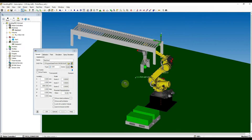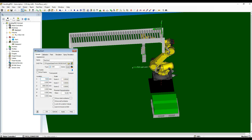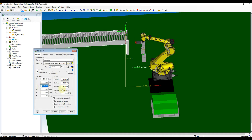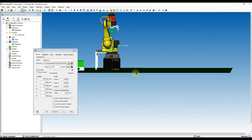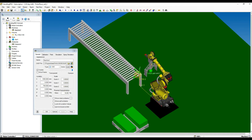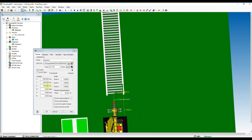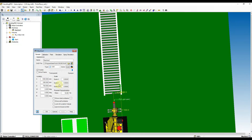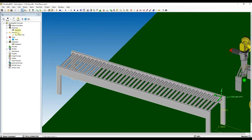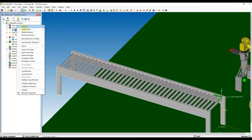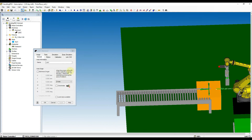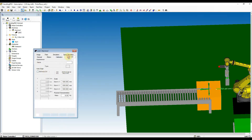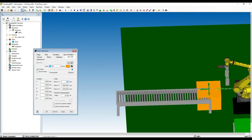Relocate the conveyor to the similar position as previous. Go to machine menu, find the machine we have added, and then right-click at it. Select add link then choose box from the machine menu. Use the link cad tab to resize the box and then relocate the box to the center of the conveyor.